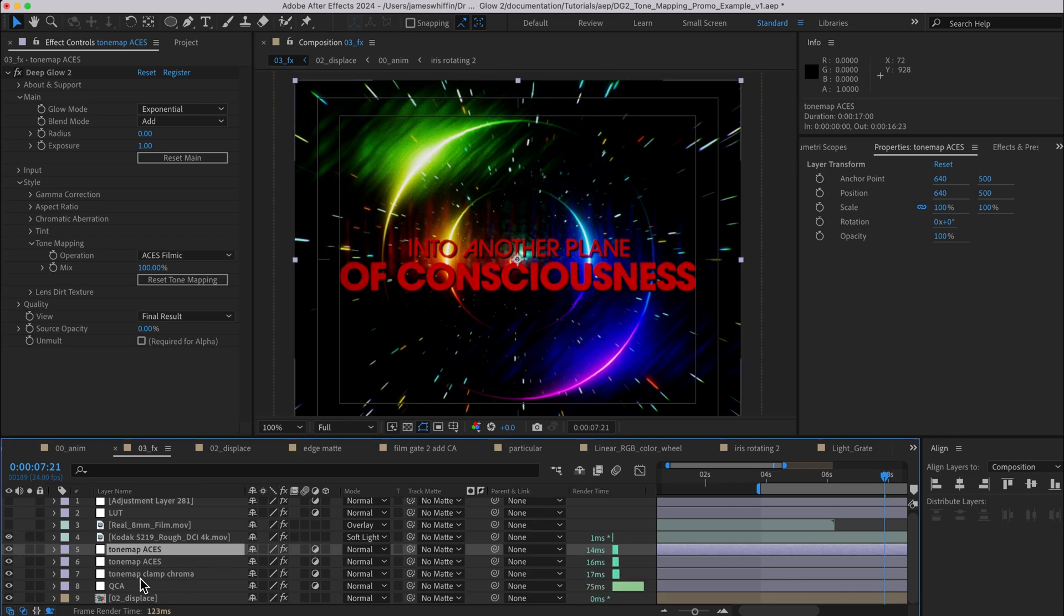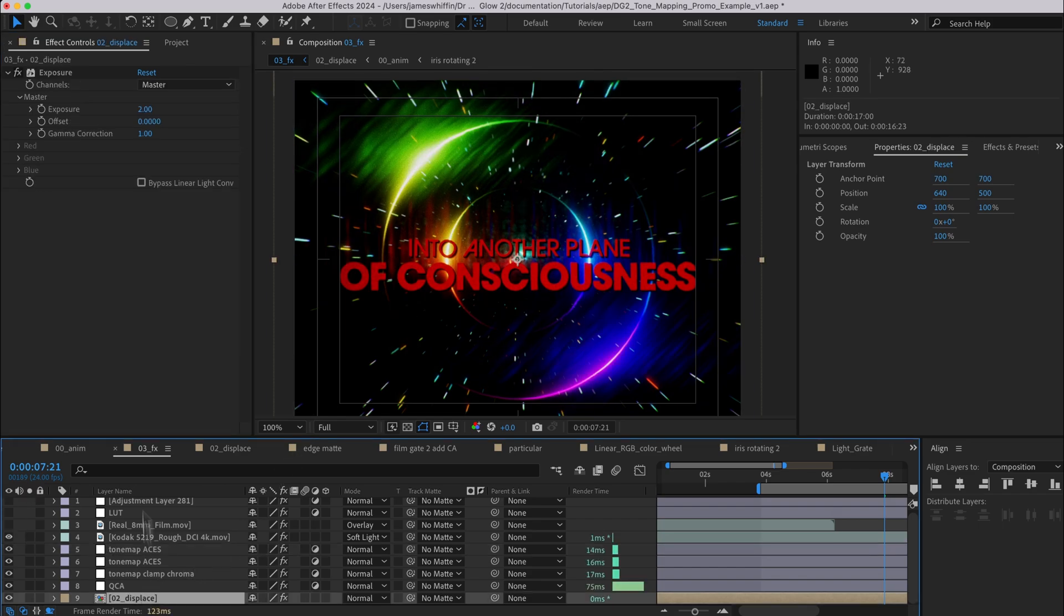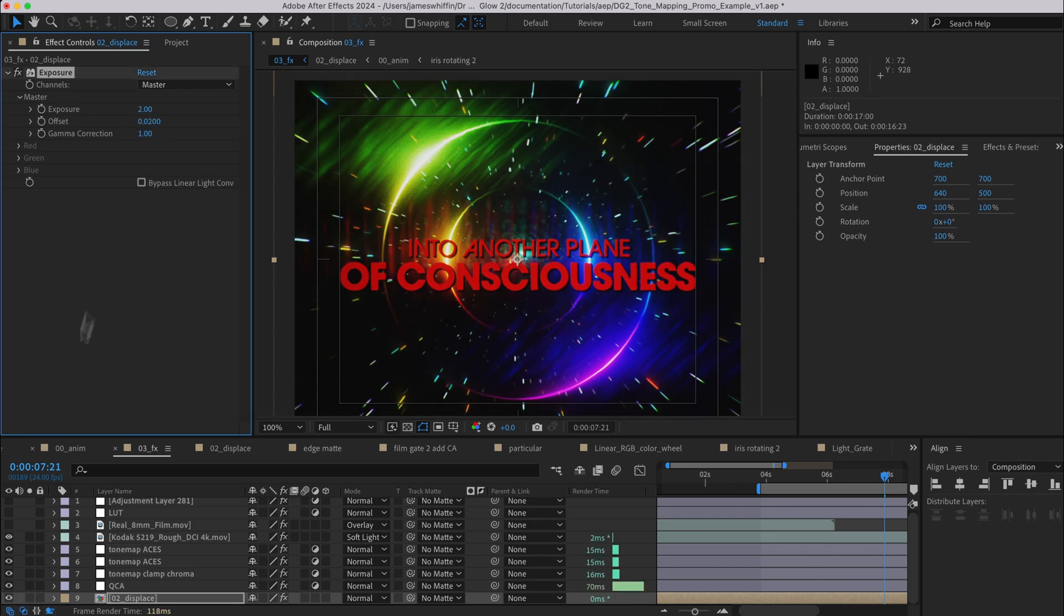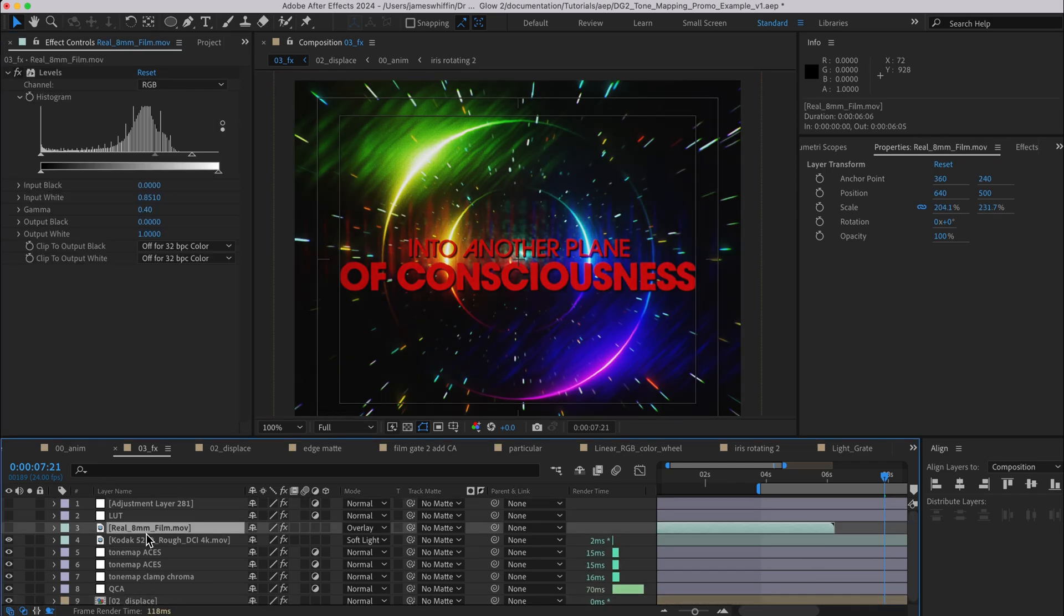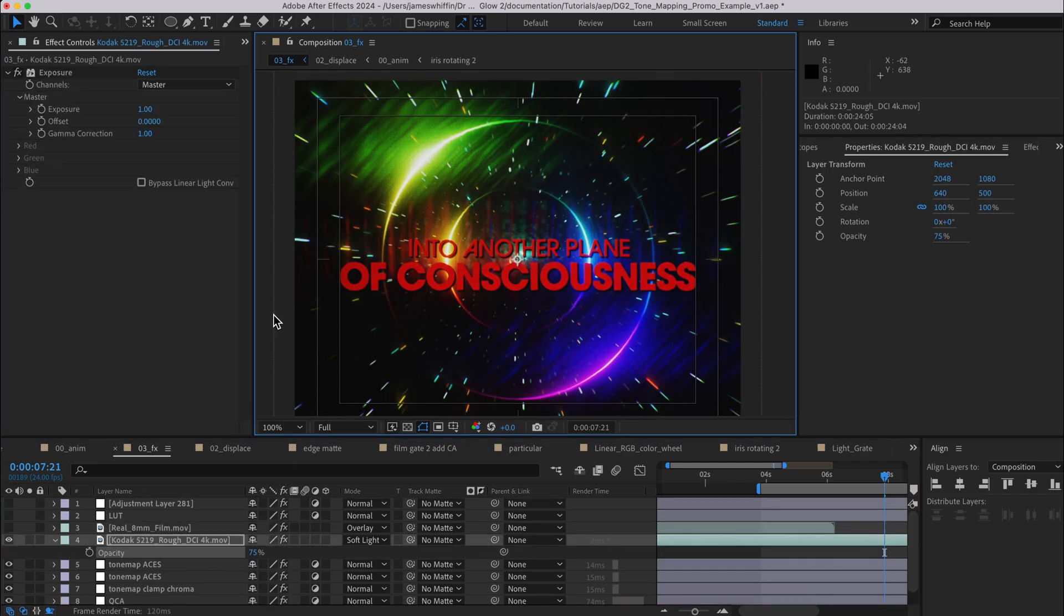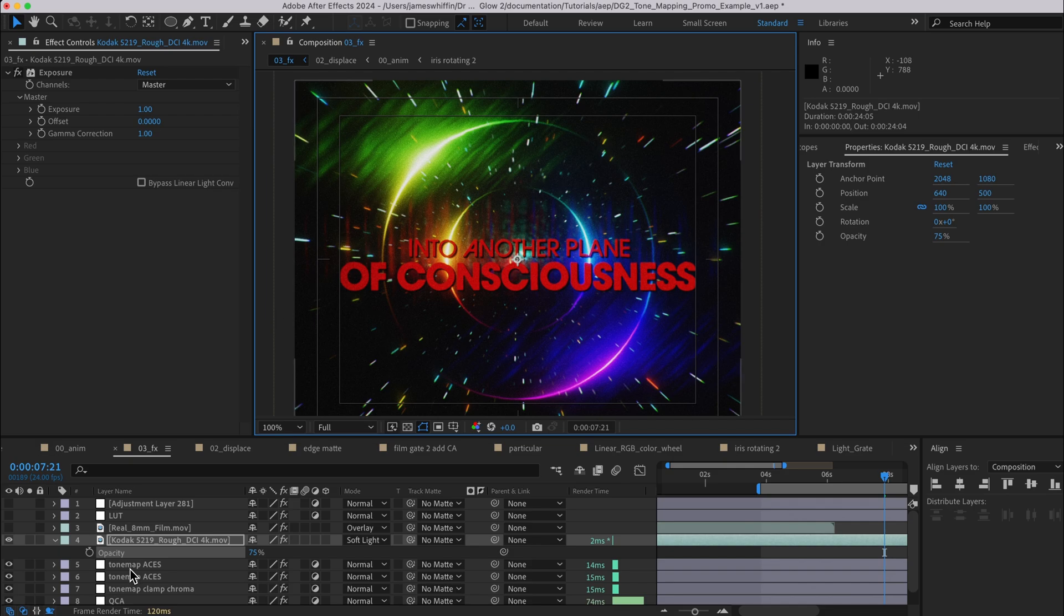Another thing I did was increase the offset value to bring the blacks from pitch black to say a slightly gray value, and then bump up the film grain a lot so that we get this really gritty looking result.